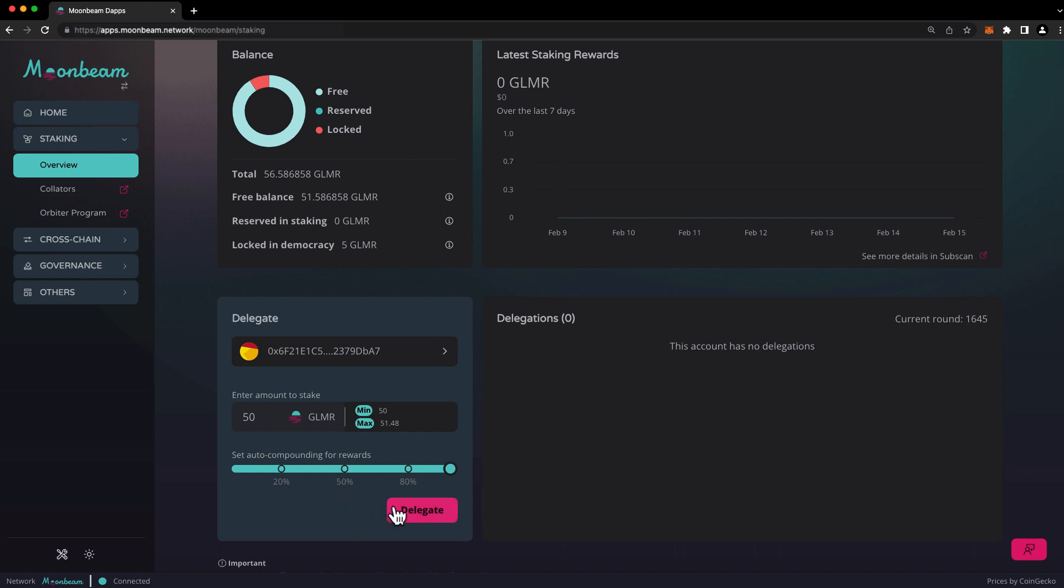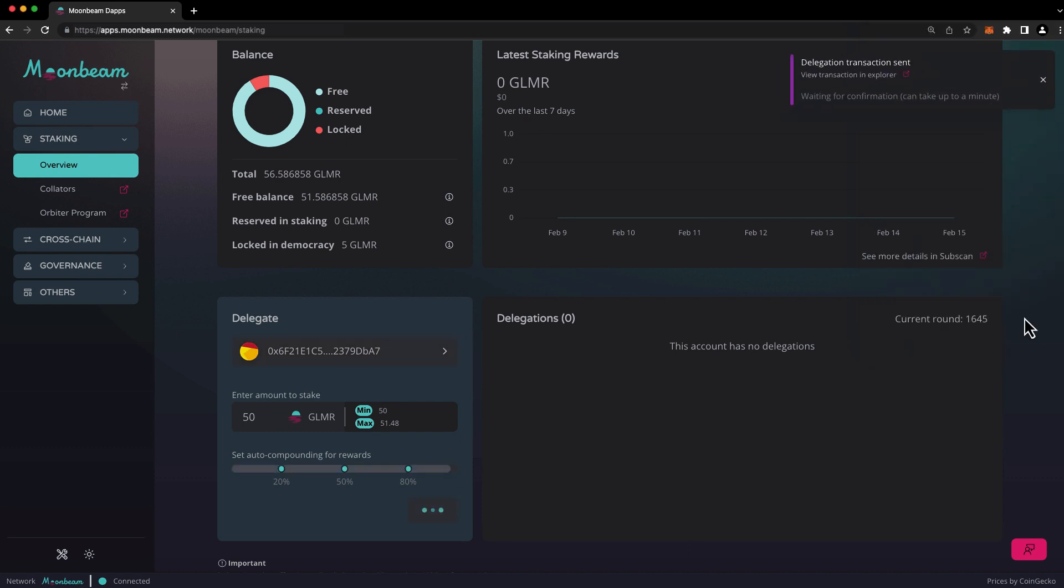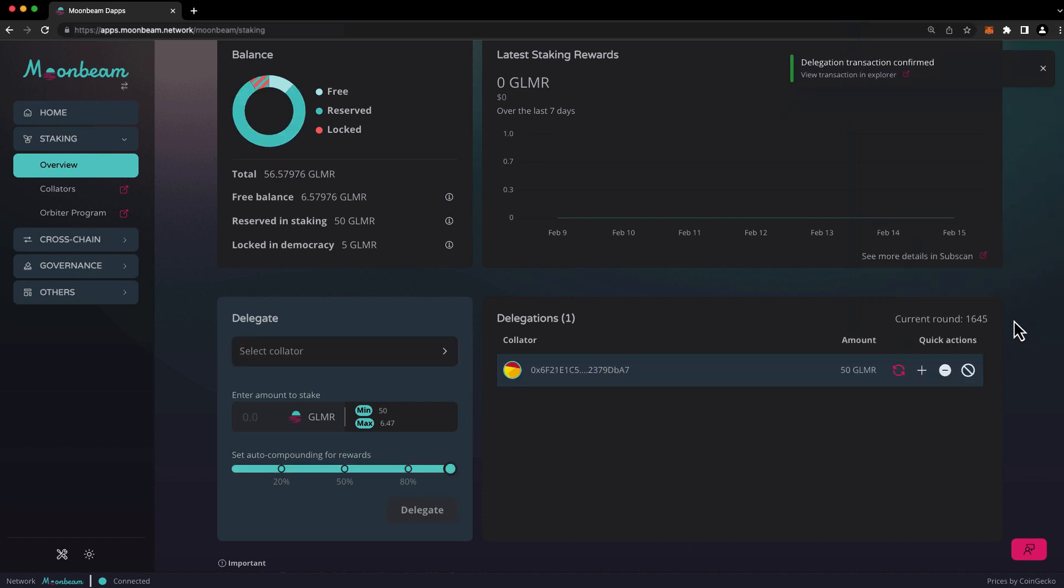When you're ready, go ahead and press delegate, and confirm the transaction in your wallet. And our delegation was confirmed.